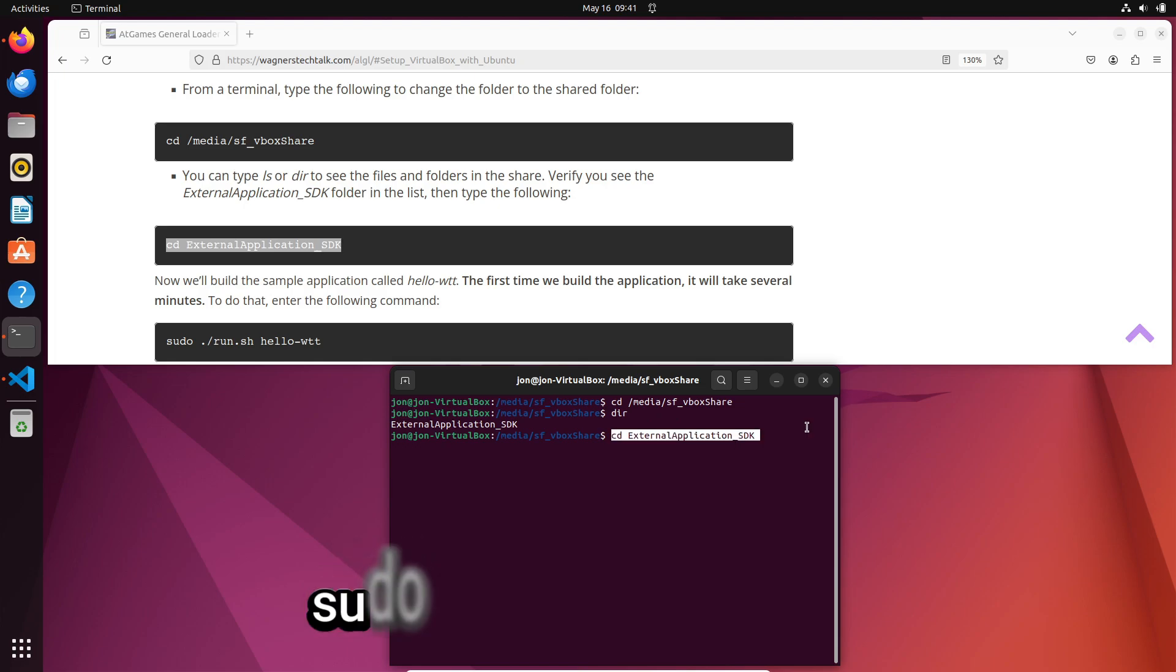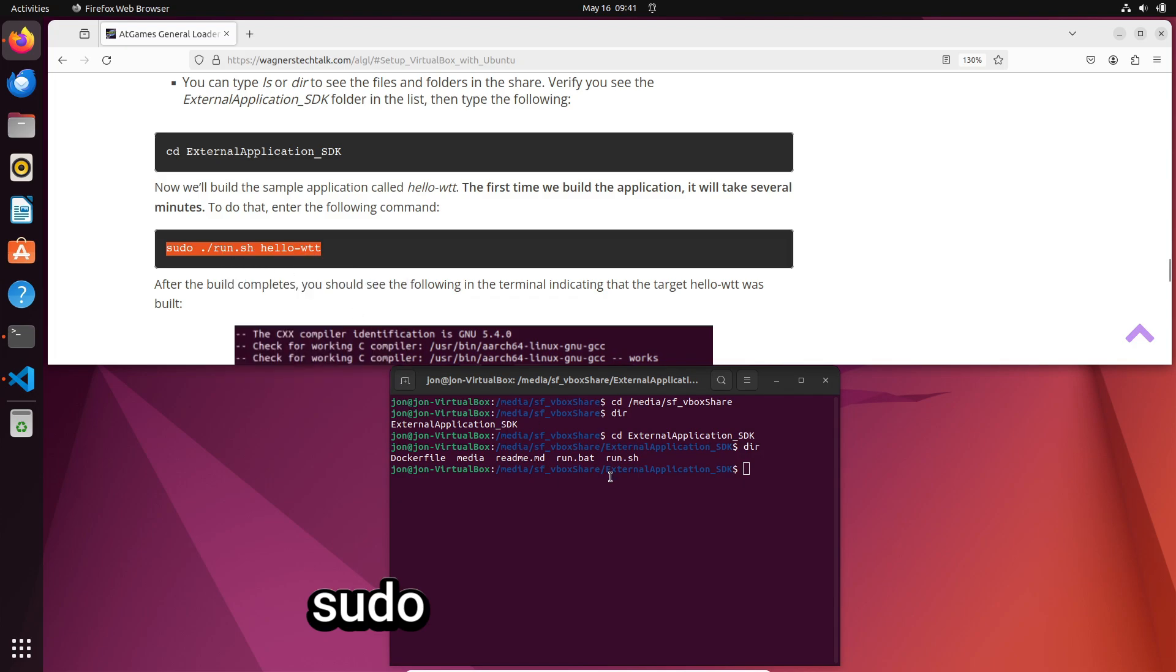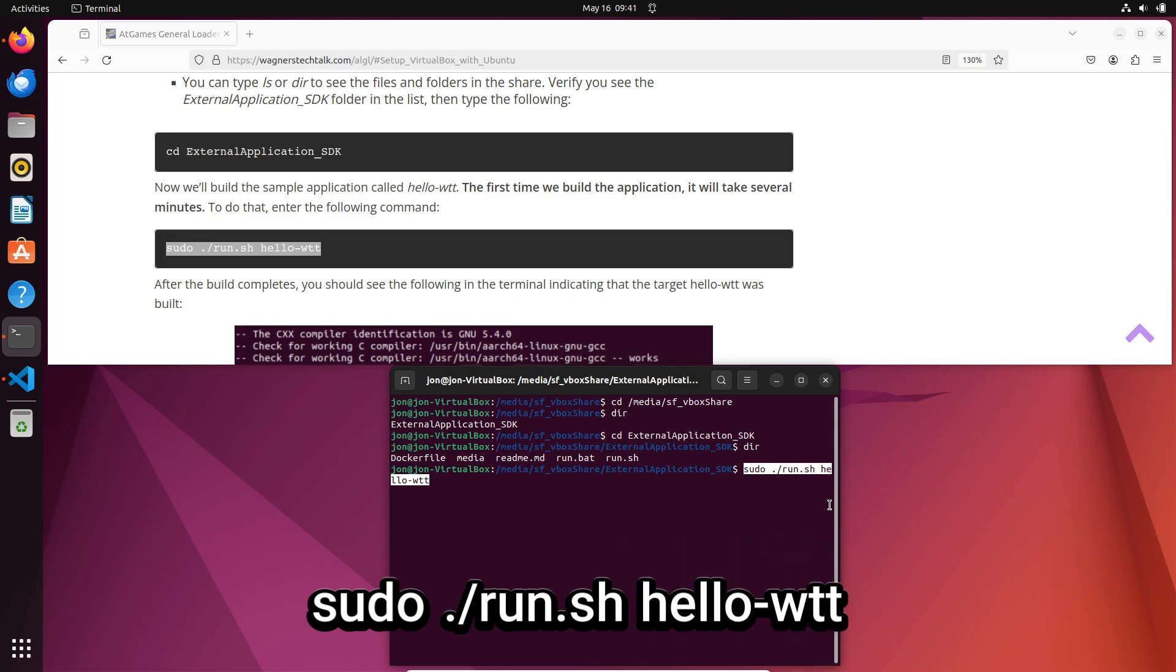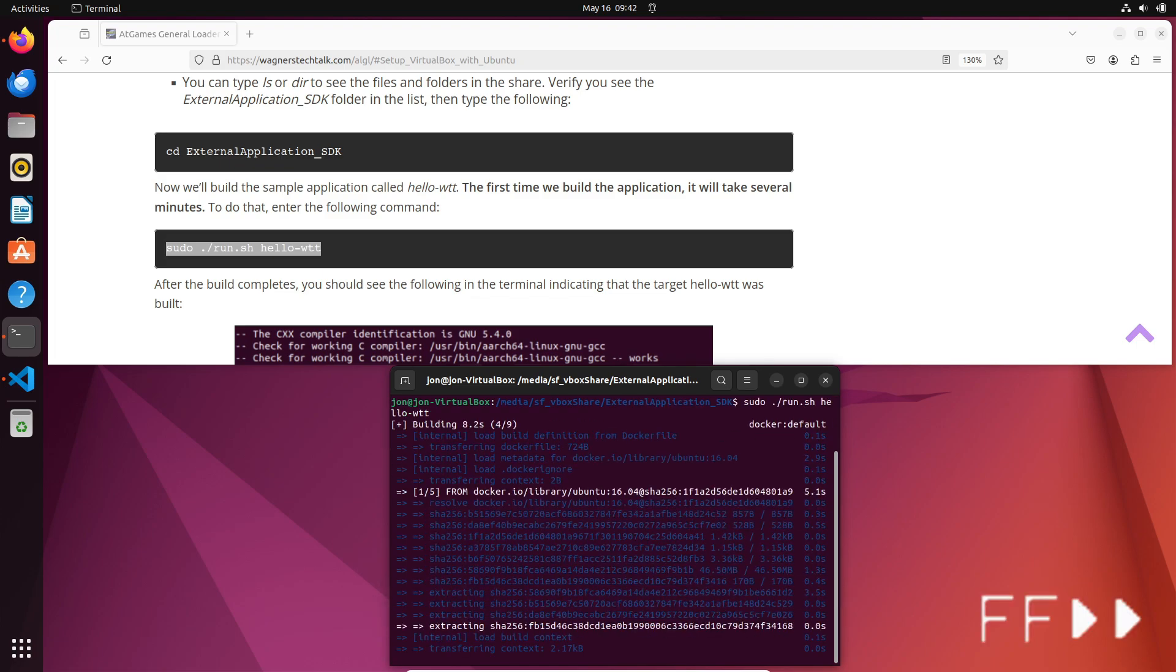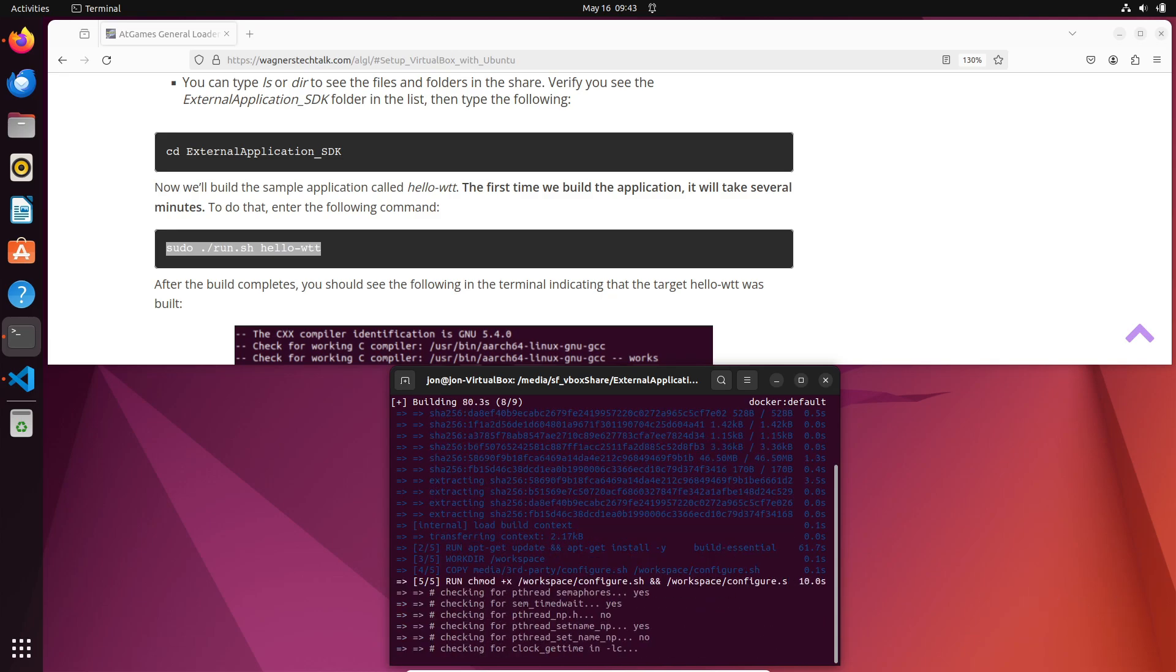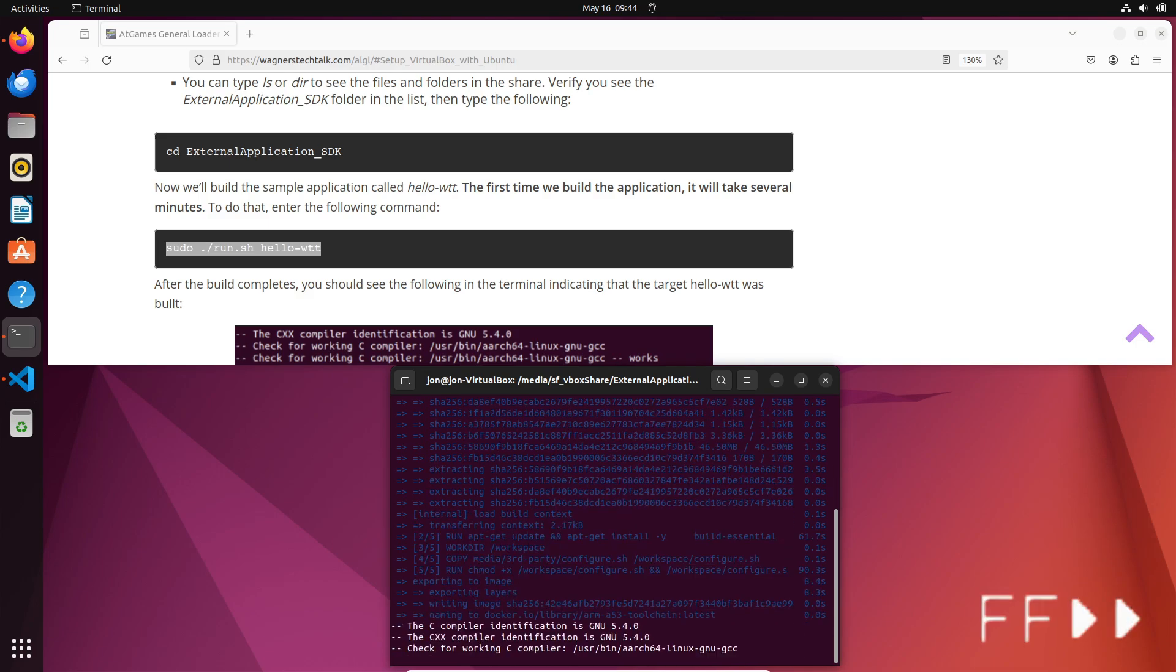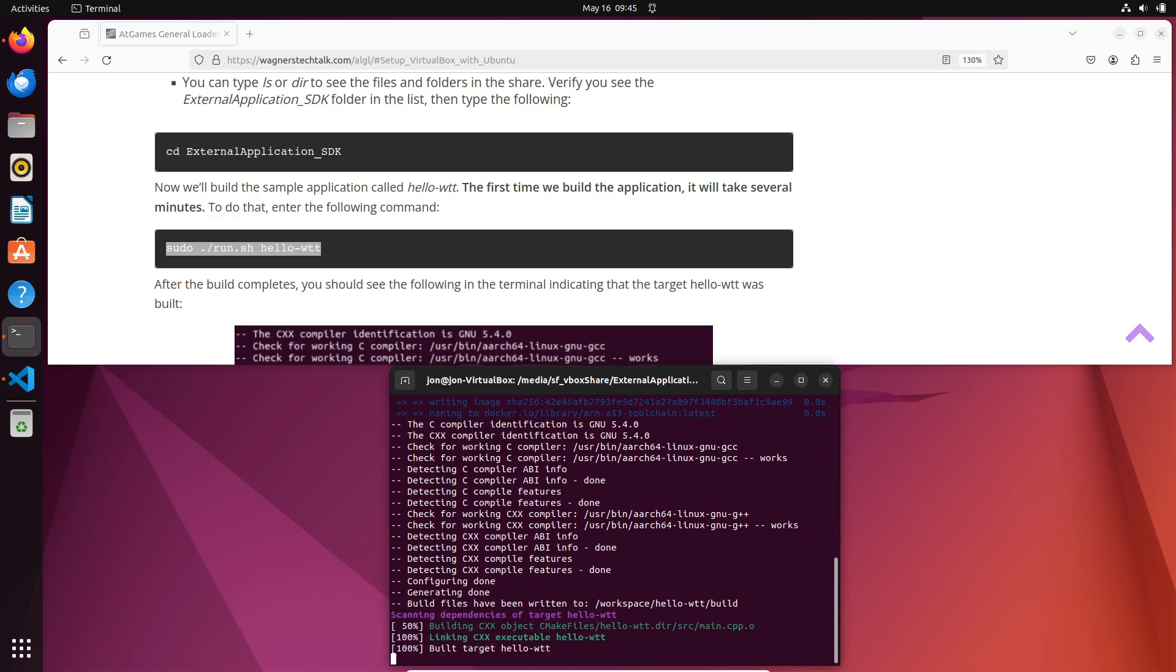Next, we'll enter the command sudo, which originally stood for super user do, but instead means to switch user and do. Anyways, then enter ./run.sh, followed by the folder name of the example. In this case, we'll build the hello-wtt example, so we'll type that. Then, just press enter. Now, the first time you run the command, it will take longer as some additional software components are downloaded and installed. It may take about three minutes or more, but subsequent builds will be much faster.